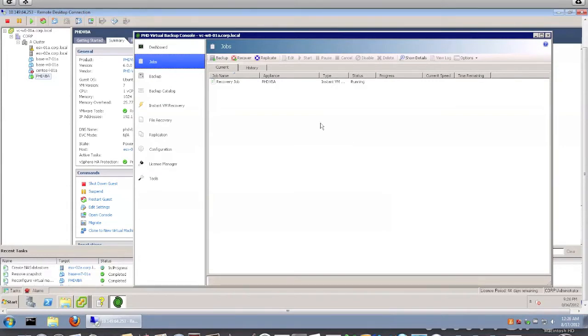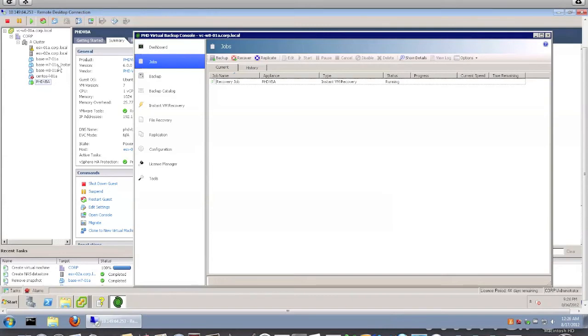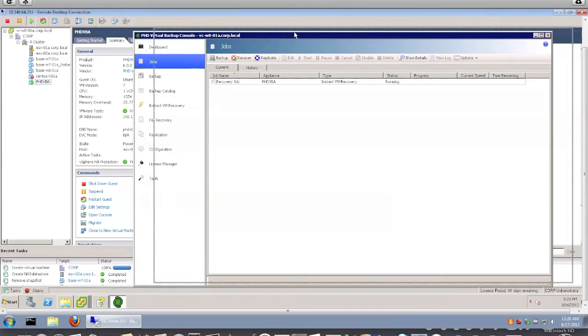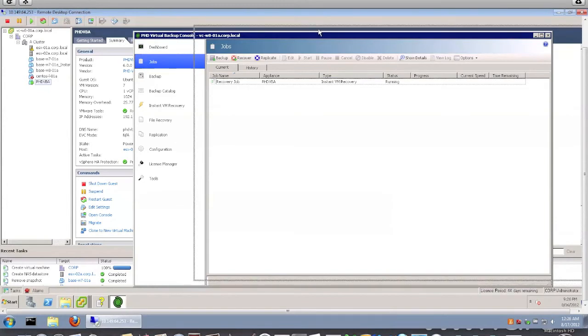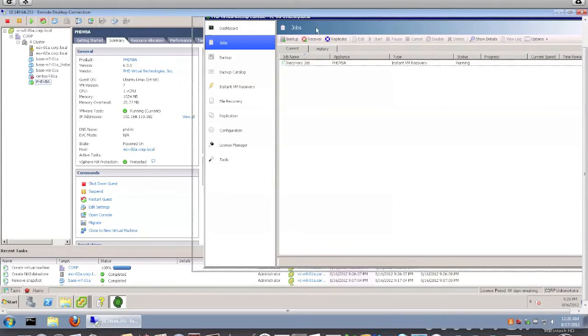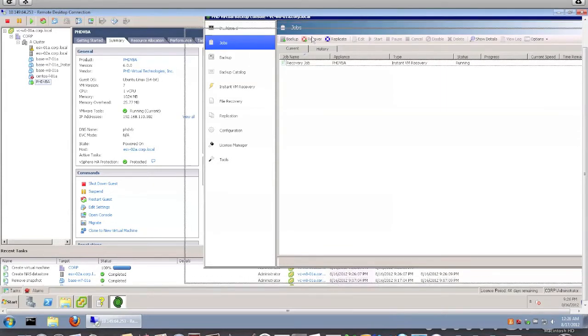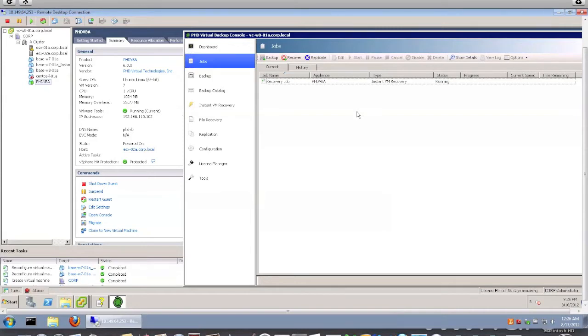So as you can see now, it'll start trying to run the instant VM recovery in here. And as you can see, the VM starts showing up in my left side here. So the VM is getting created.